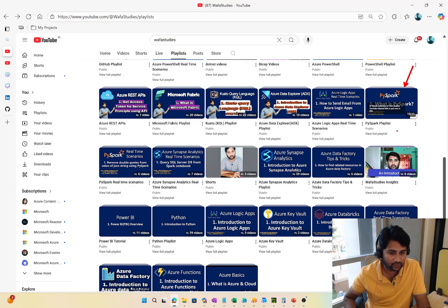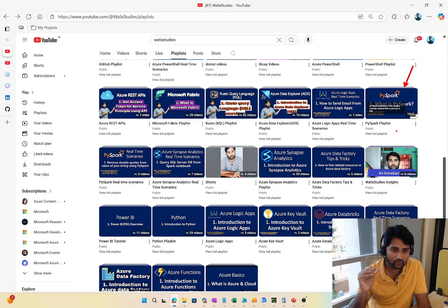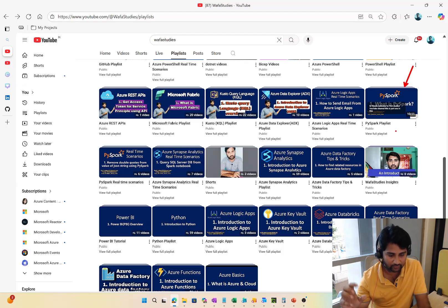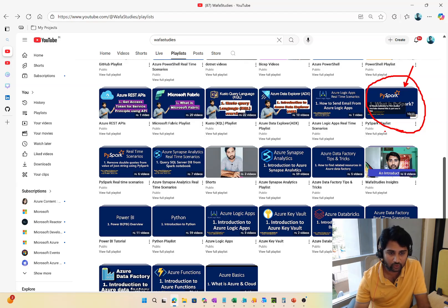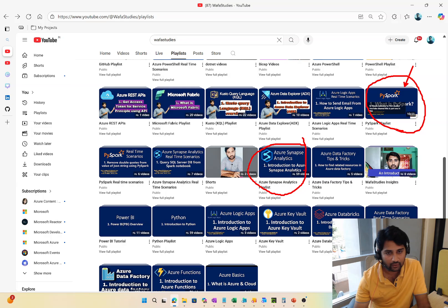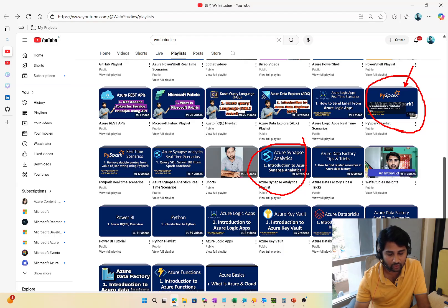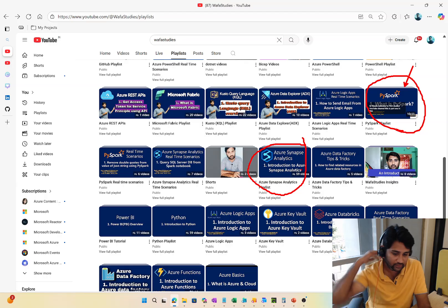So PySpark playlist is important. The sequence is: SQL, Azure Basics, Azure Data Factory, then Synapse or Databricks — but PySpark is a must. If you don't know Python, add Python as well. If your intention is more towards Microsoft technologies, focus on Synapse more. But learning Databricks is always a plus because it is available across clouds — even in Amazon and Google Cloud services.